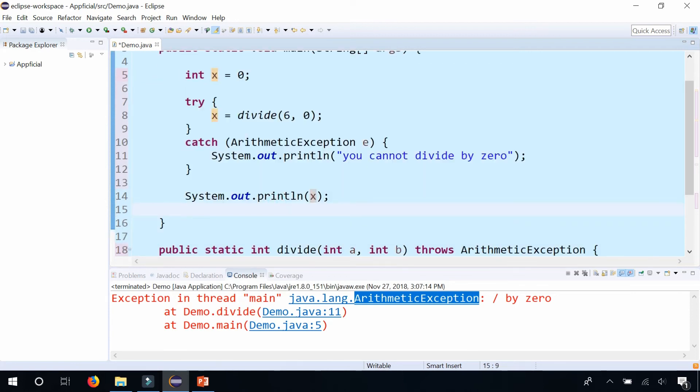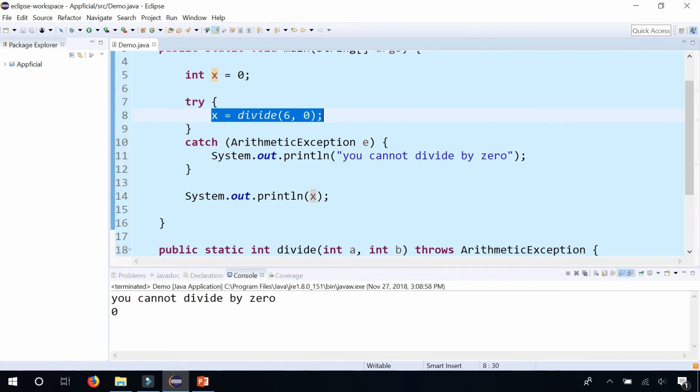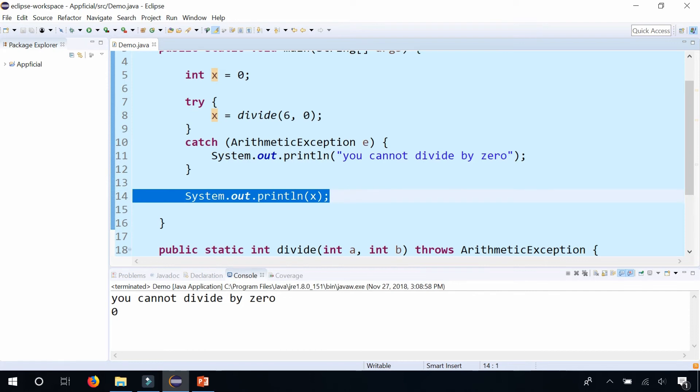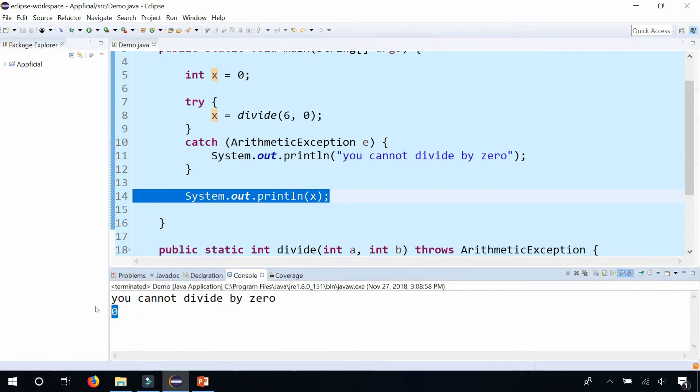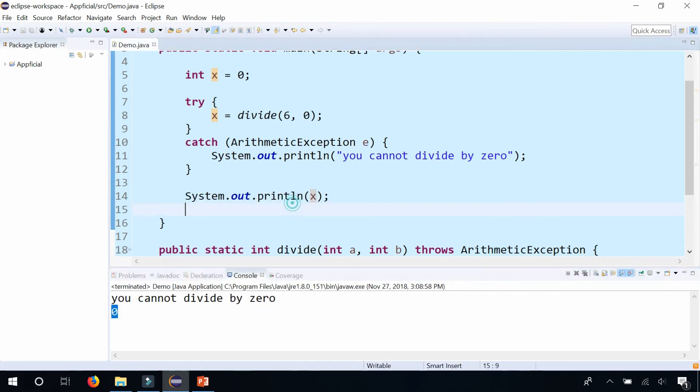So now I have the try catch surrounding the divide method call. If I run it now, it says you cannot divide by zero and it just prints out zero as the answer rather than crashing.